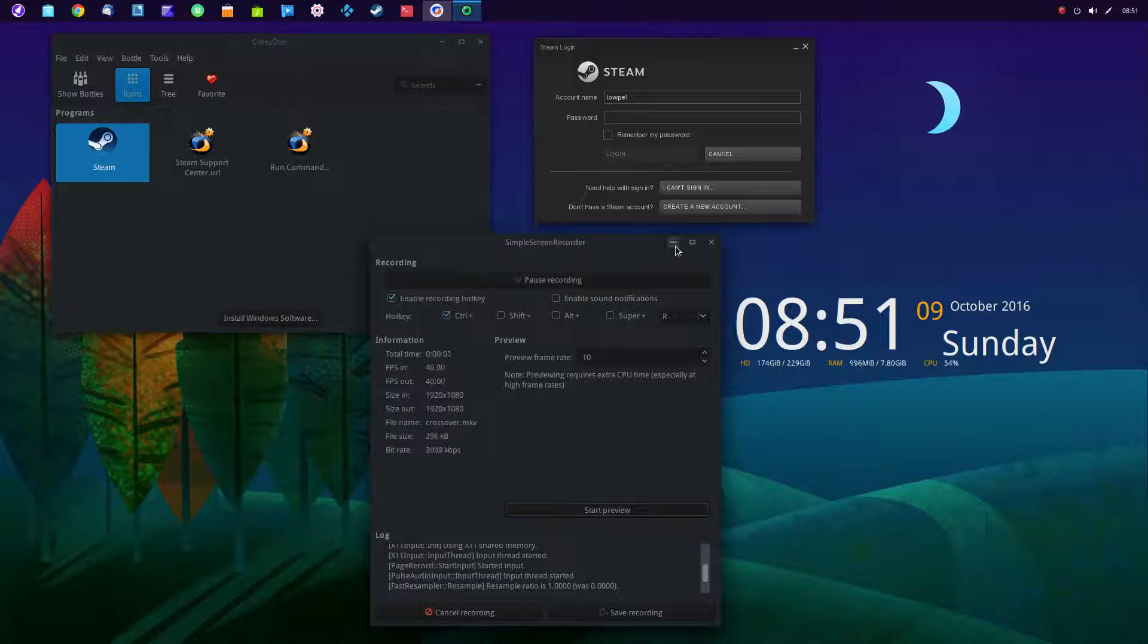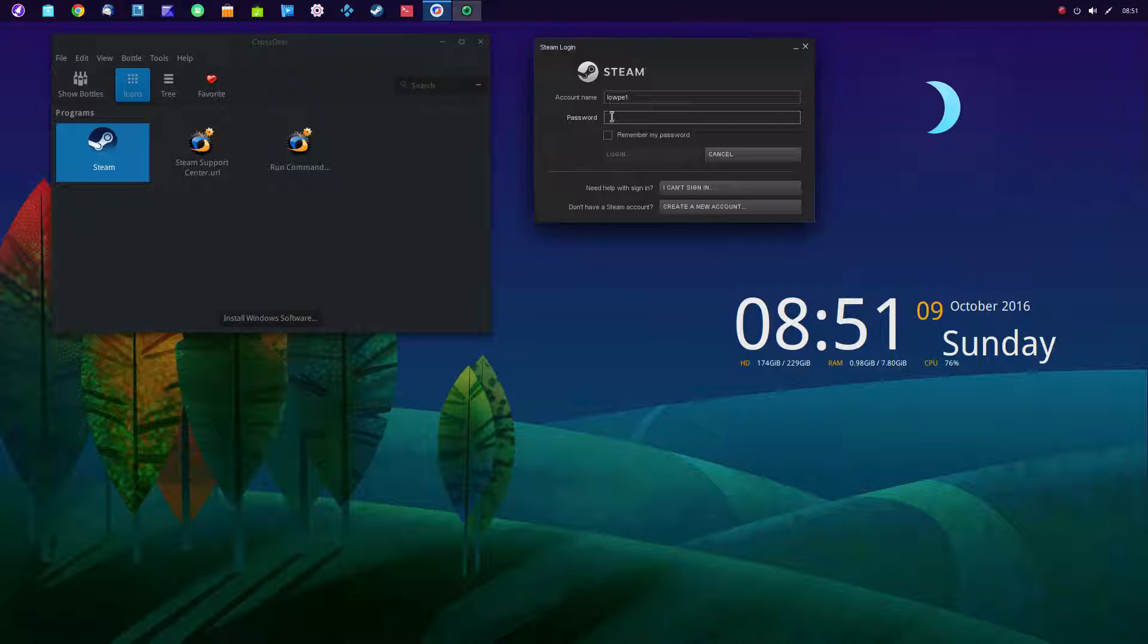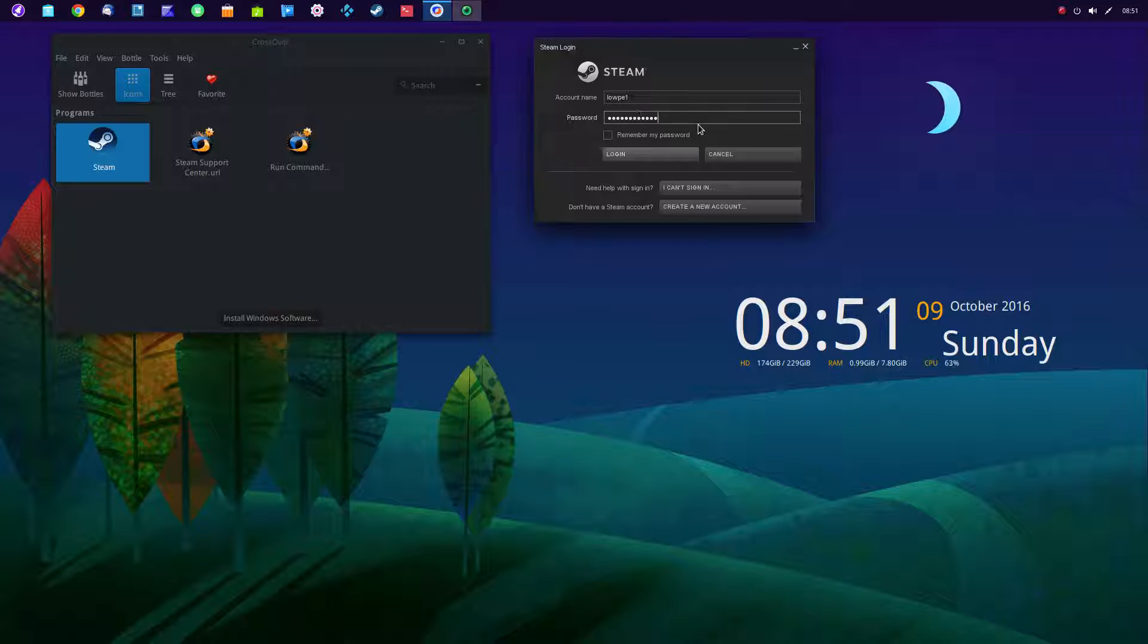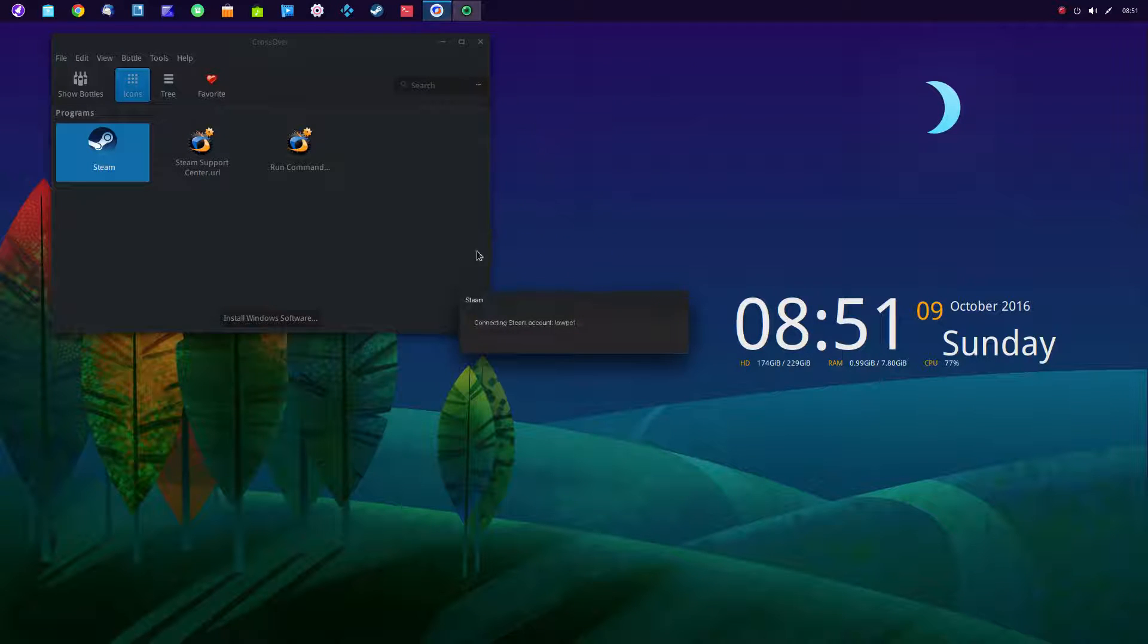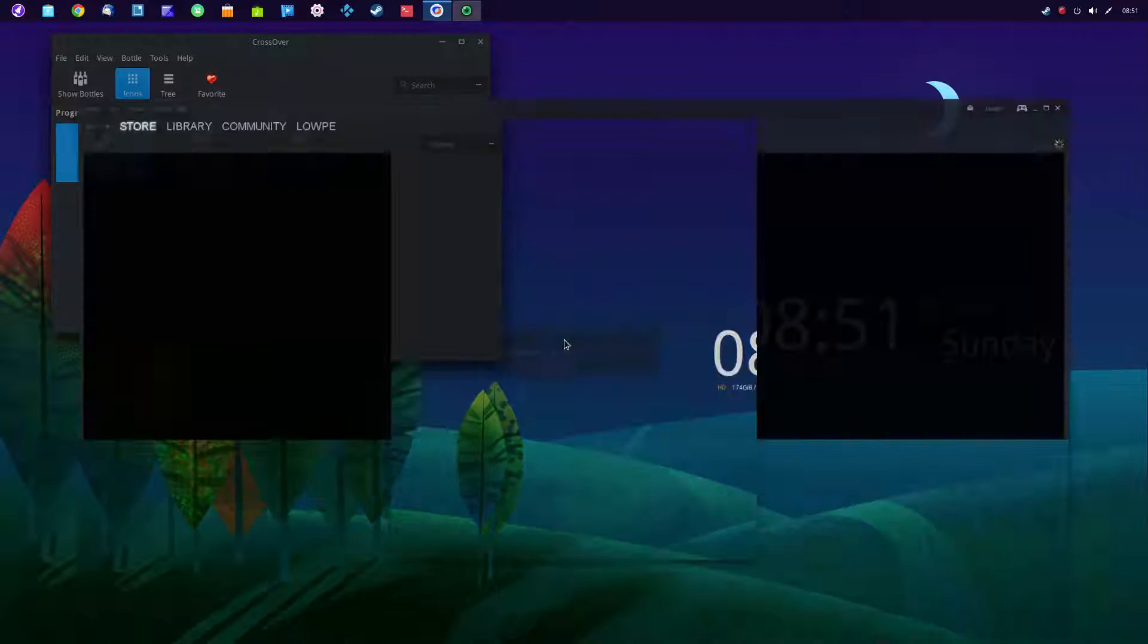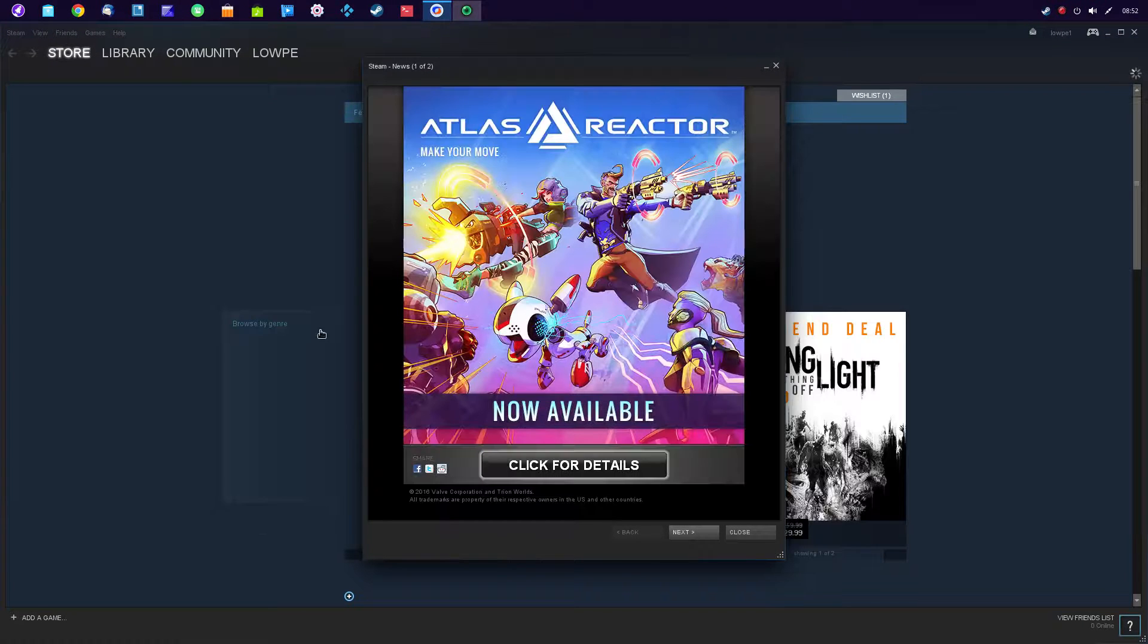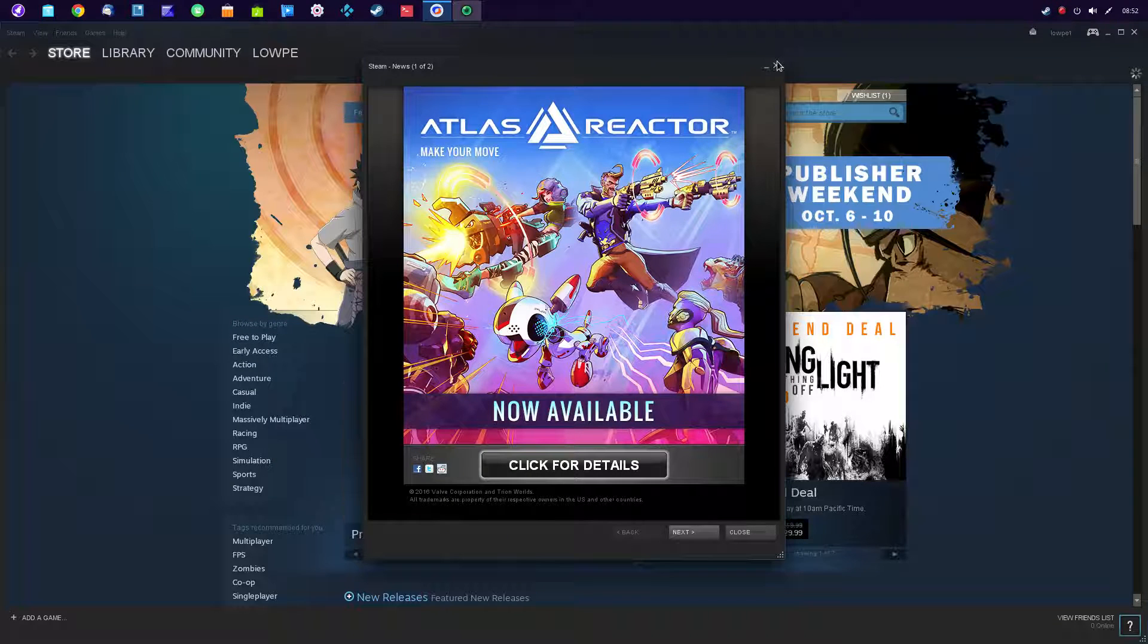What I wanted to show you today is I've opened up CrossOver and accessed Steam. I have Steam running, and I'm going to simply enter my password and access the main panel. This will let me access all my Microsoft Windows games in Steam through my Linux desktop.